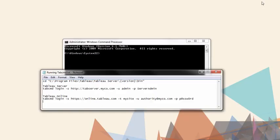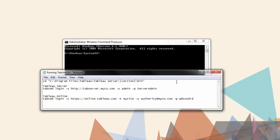Once TabCommand is installed, open the command prompt as an administrator, and navigate to the folder where TabCommand is installed. A sample command is shown here.